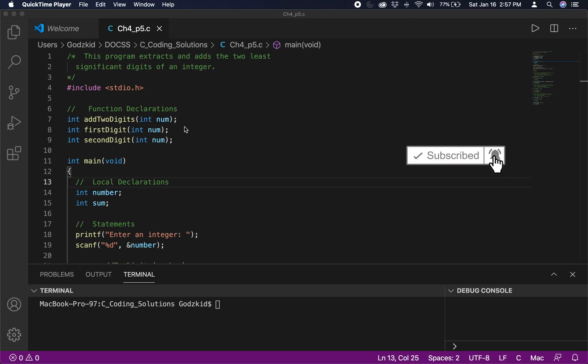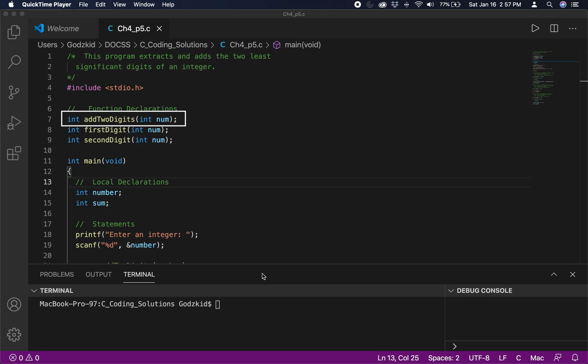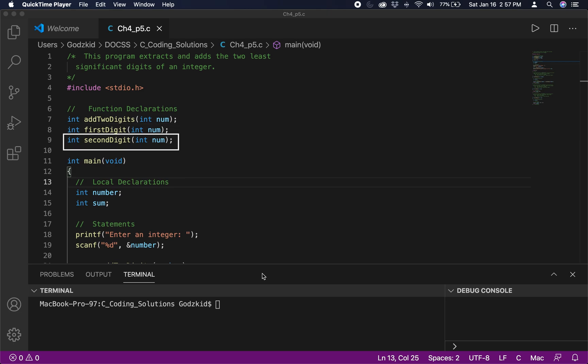Hello everyone. In this video we will extract and add the two least significant digits of an integer number. As you can see, for this program we have declared three functions: an add_two_digits function which takes the actual integer number, a first_digit function which will extract the first least significant digit of that integer number, and a second_digit function which extracts the second least significant digit. All these functions are going to be called inside of a main function to complete our task.